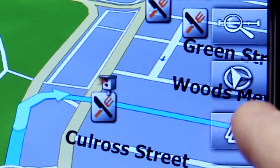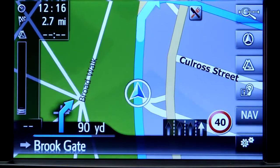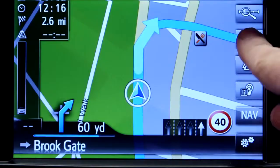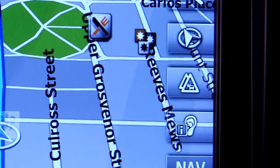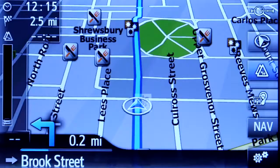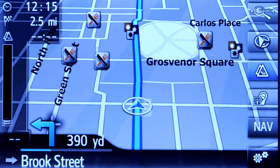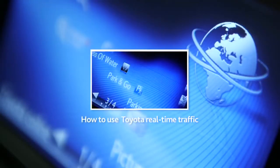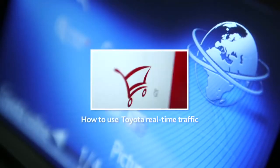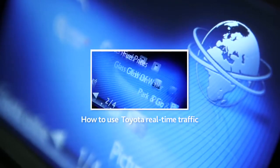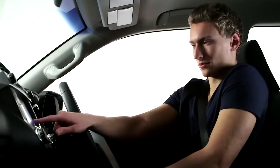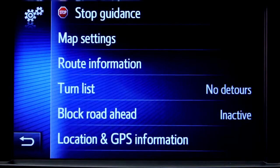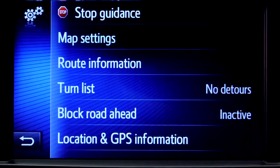This icon changes the map layout. Touch 2 with Go Plus enables 3D mapping. The next button changes map modes between the normal map and the traffic map. For more information on traffic services, please watch our film, How to use Toyota real-time traffic. The icon in the bottom corner of the screen will access further information and map options.